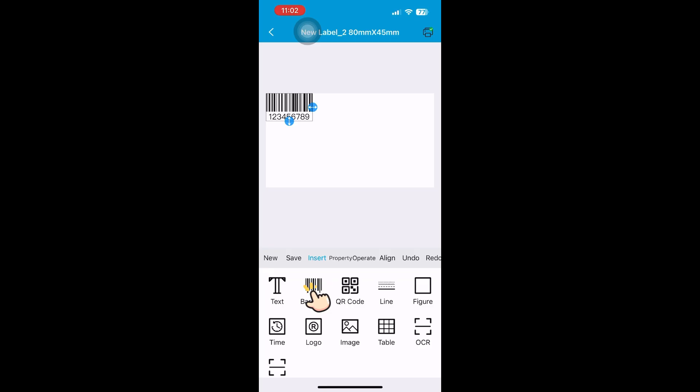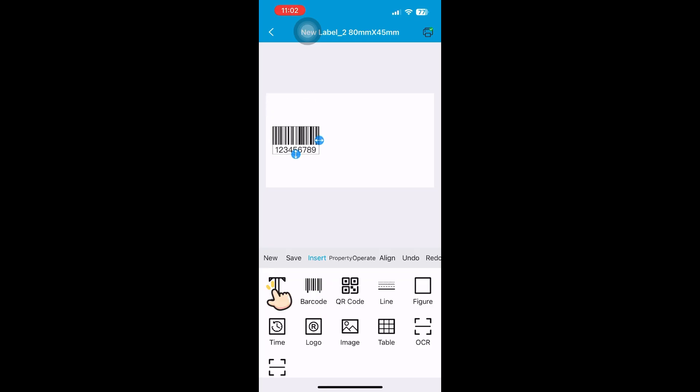Moving to the next step is customizing label design. Custom labels are personalized to your exact specifications.